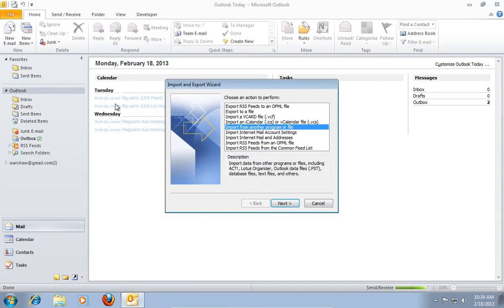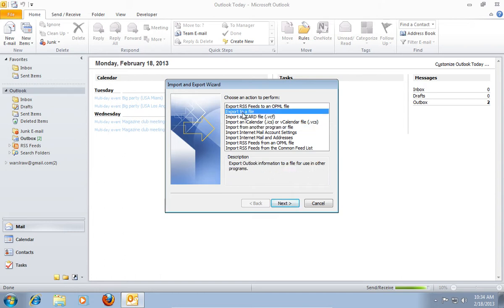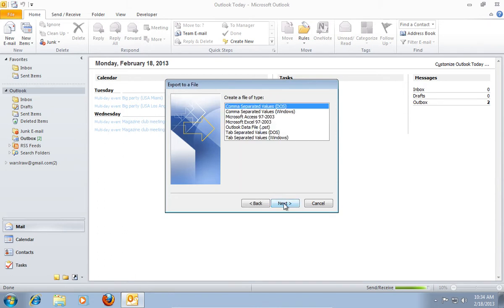On the screen, you will see the Import & Export Wizard pop-up window. In the list of actions, choose Export to a file, and then press the Next button.